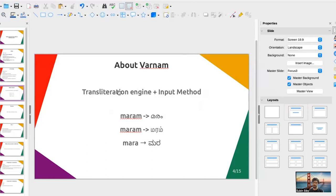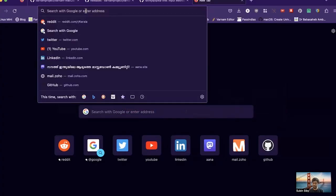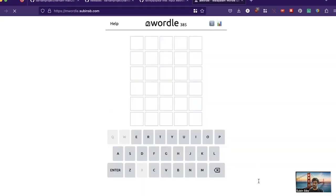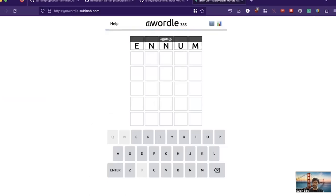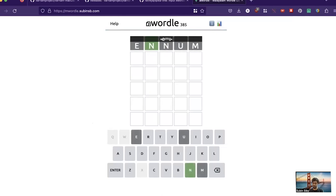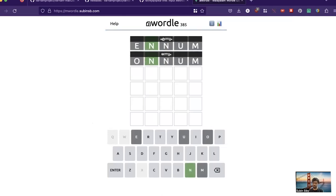Varnam is not just limited to the input method — it's fundamentally a transcription engine, and the input method is just one use case. Another use case is making games. For example, Wordle got popular last year and there's a Malayalam version of Wordle — that game is built using Varnam's transcription engine underneath.